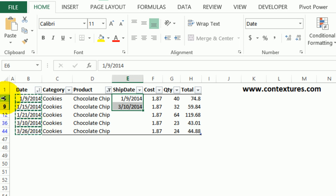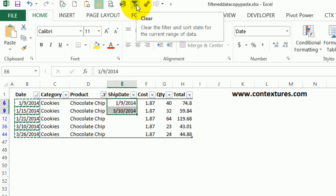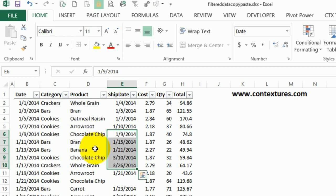It looks like it missed some. If we look over here, we can see that we're in rows 6, 9, 12, 36, and 44 — so the data wasn't all together in the list. To see what happened, I'm going to remove the filter using the clear button on my quick access toolbar. I can see that all the dates, even though they were copied individually, have all been pasted into a block. So there were two chocolate chip cookies in those rows, but it also overwrote the ship dates for bran, banana, and a whole grain order — that's not what I wanted at all.